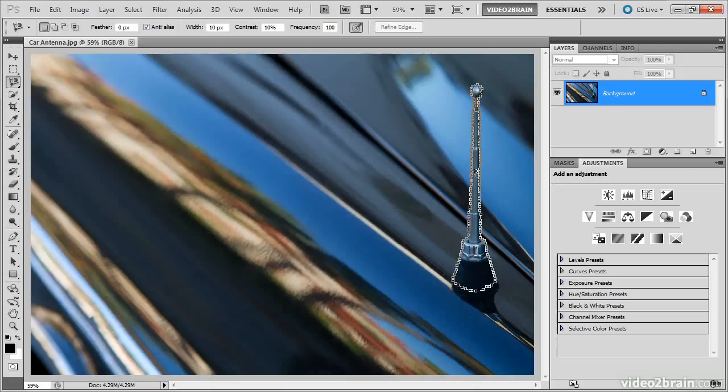When I'm finished tracing the object, I can go back to my initial anchor point and click on that point in order to close the selection. If you can't find the original starting point, simply double click as close to that starting point as possible. A straight line will then connect that point where you double clicked with your original starting point.